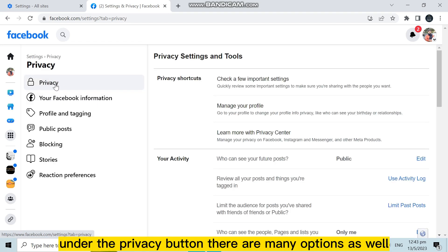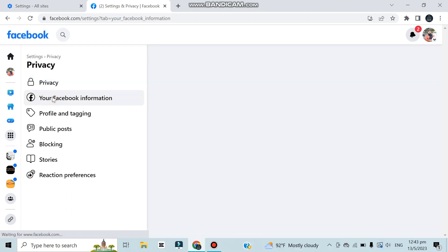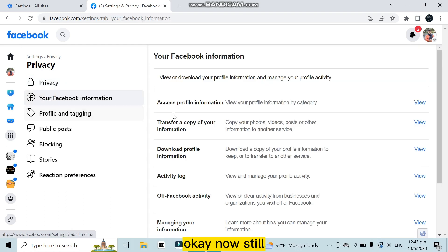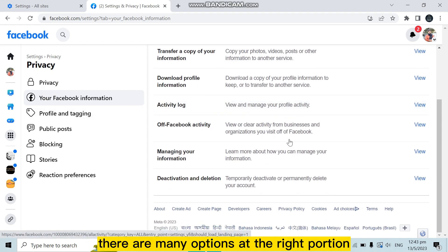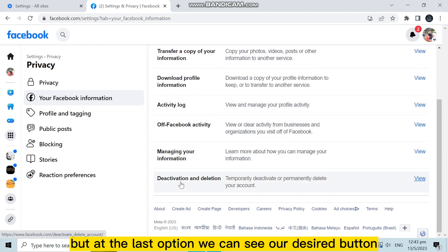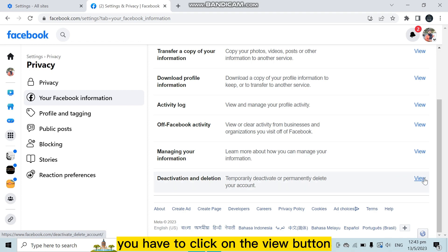Now under the privacy button there are many options as well. You have to click on Your Facebook Information. Now there are still many options at the right portion, but at the last option you can see our desired button, that is Deactivation and Deletion. You have to click on the View button.